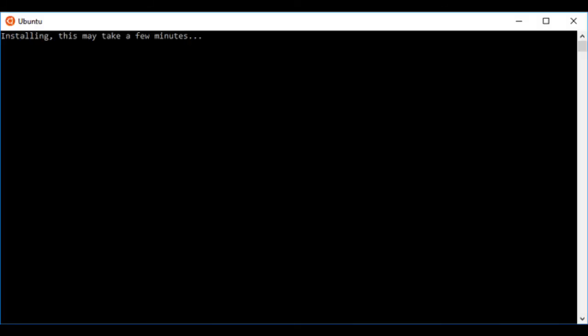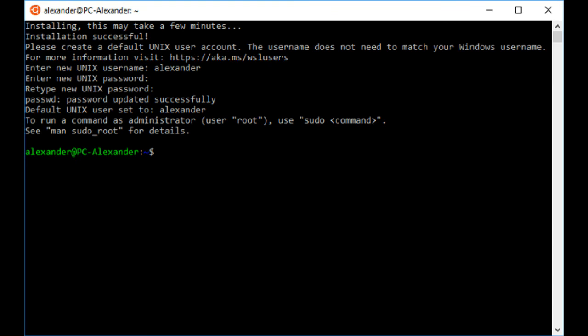Once the window opens, wait for the installation process to finish. Create your Unix username and password. This can be different from or the same as your current Windows username and password, and has no relationship to your existing Windows username and password.